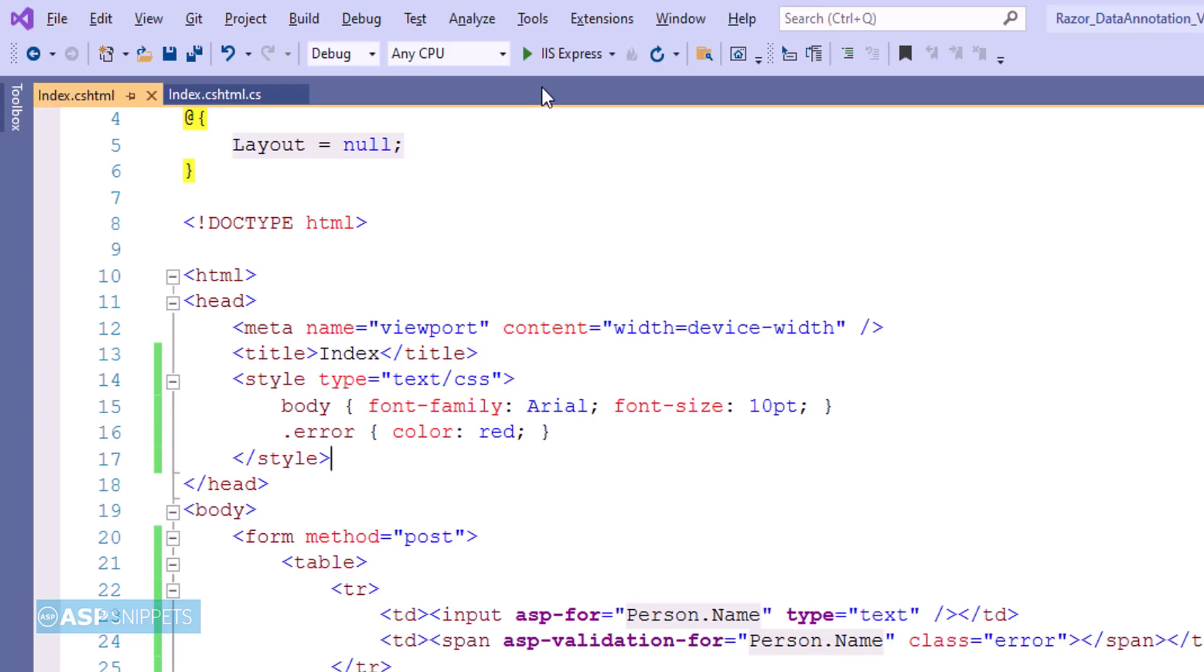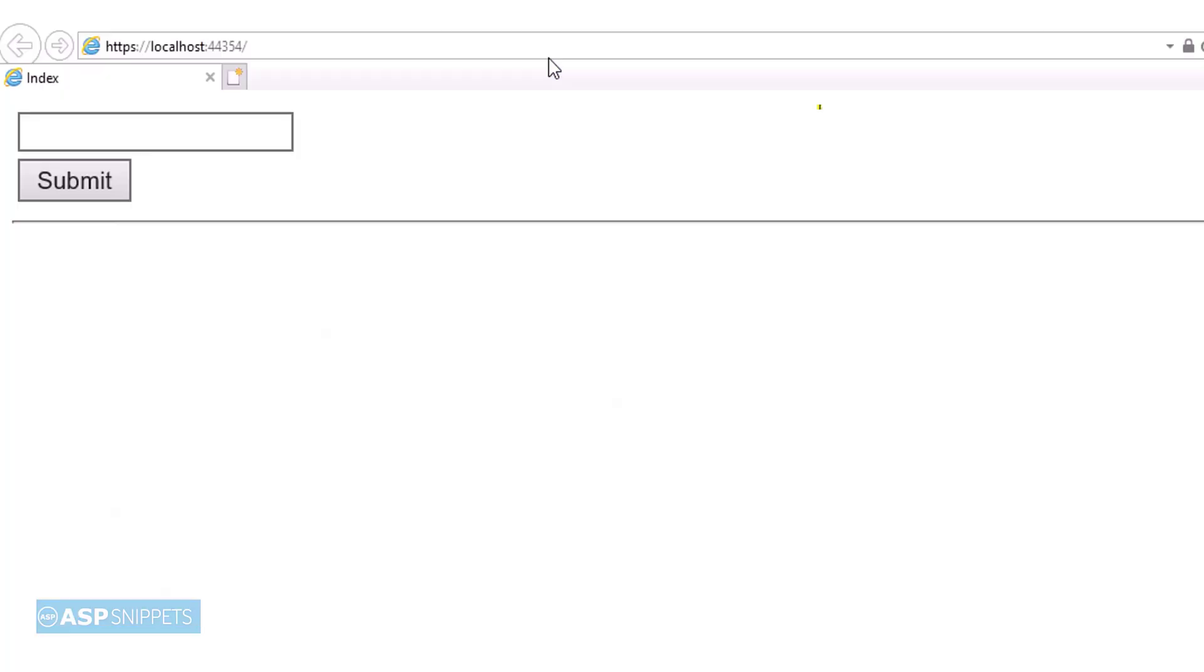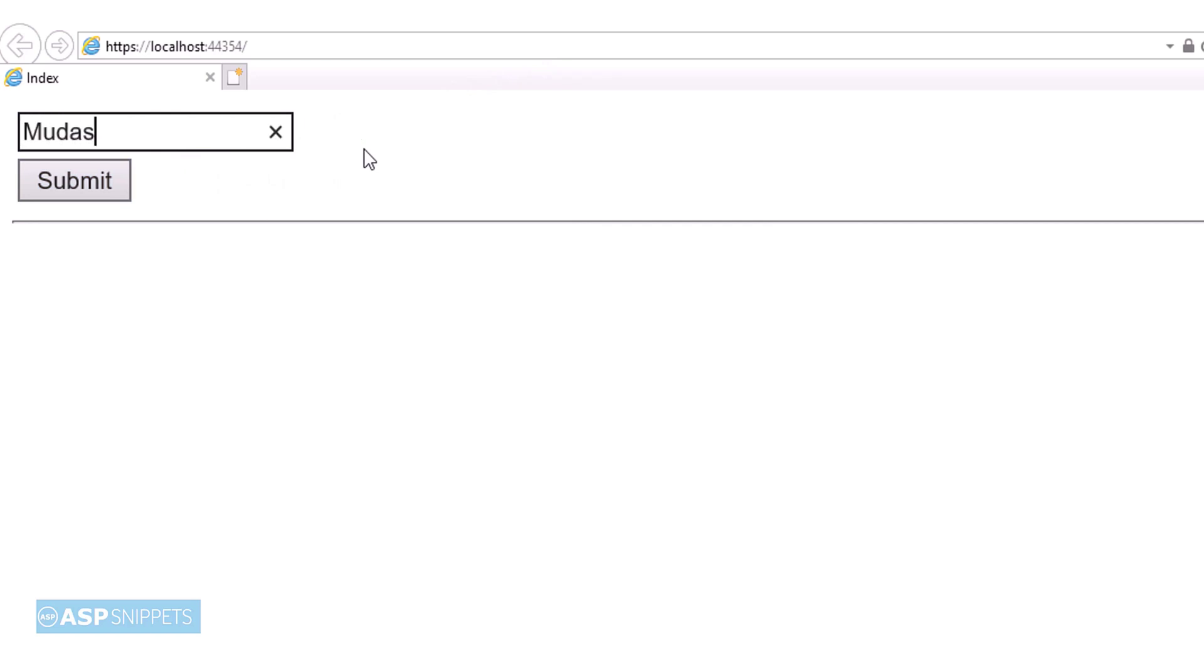So with this we are done with our view and we can now run the project and see it in action. As you can see, the textbox and the button has been rendered and also the validation is working fine. Now I will be adding my name in the textbox and I will again submit to see whether it works or not. When we put value in the textbox, it is working fine.